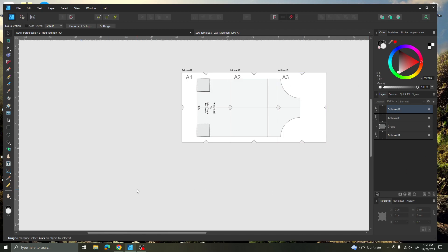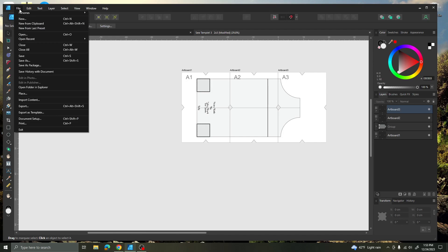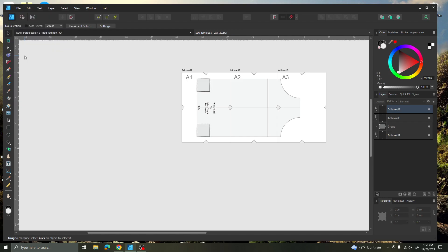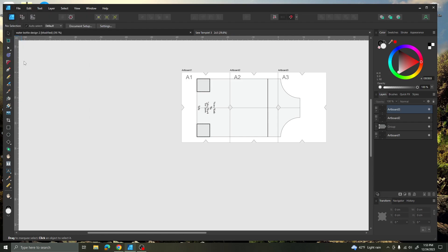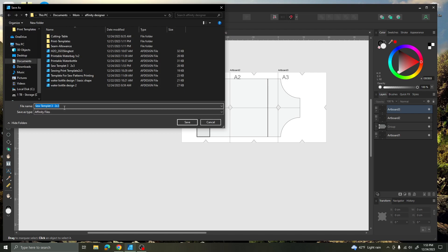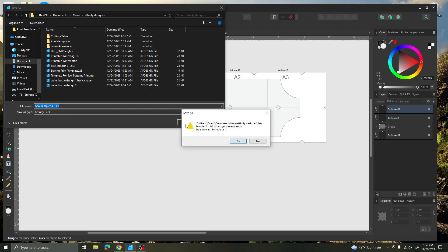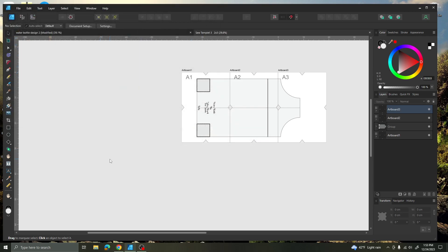Now I'm left with the pattern that I want to print. I'm going to come up here to click Save, and I'm going to go ahead and save it as an Affinity file. You should make sure that you save each step and rename it before you put your pattern on there — that's a good idea.